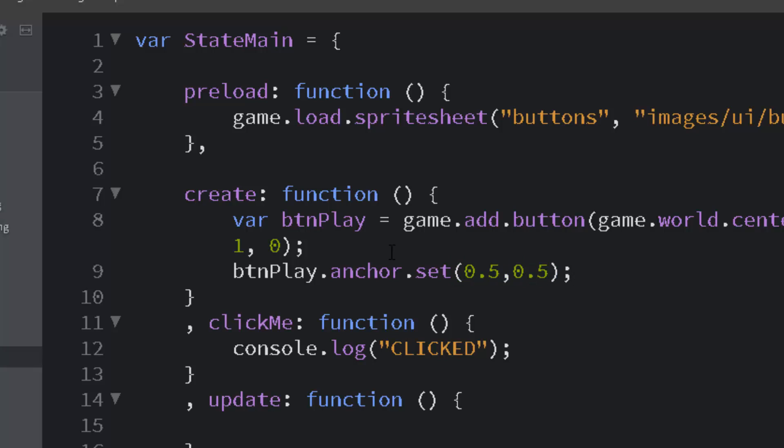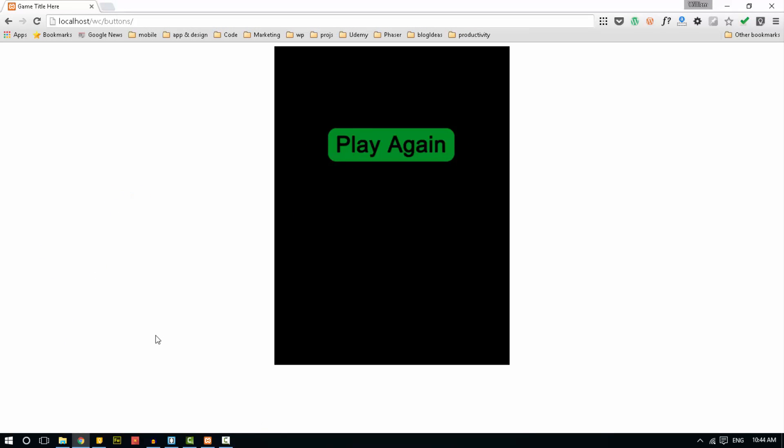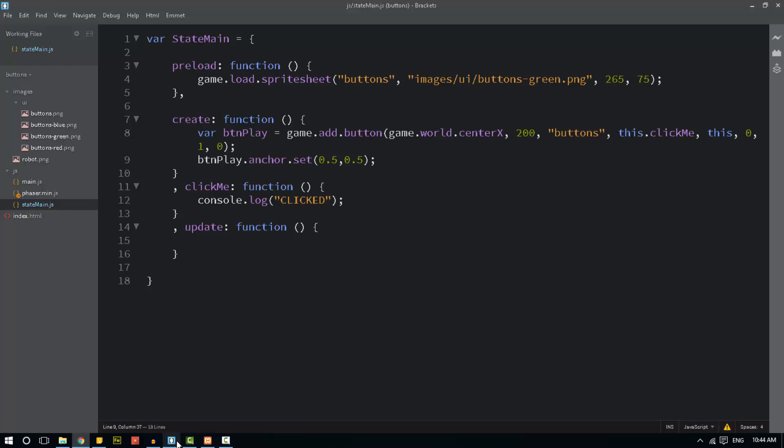I'll show you what that means in a moment. Let me set it up the correct way first. And I'll refresh this. And there's our button play again.